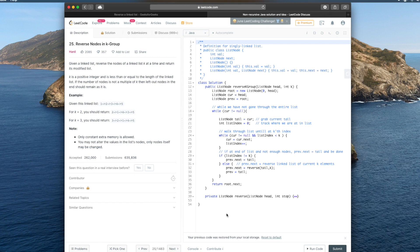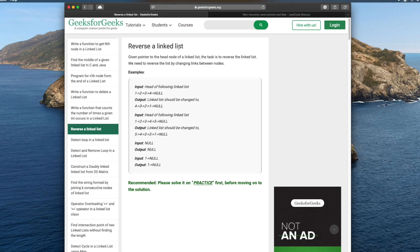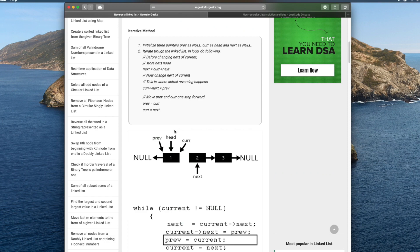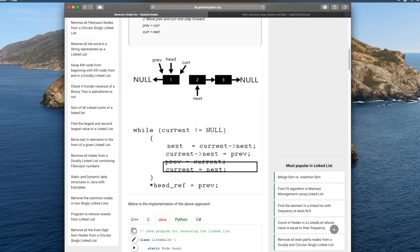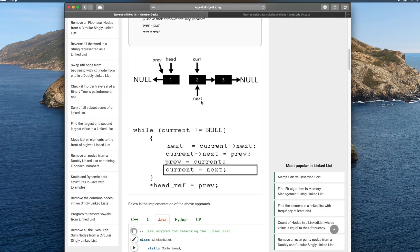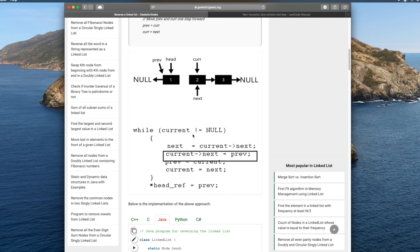However, you should know that this solution is going to assume that you know how to reverse a linked list. If you don't, I recommend this page on Geeks4Geeks called Reverse the Linked List. It's super helpful and it even has a really nice illustration of how the algorithm works.